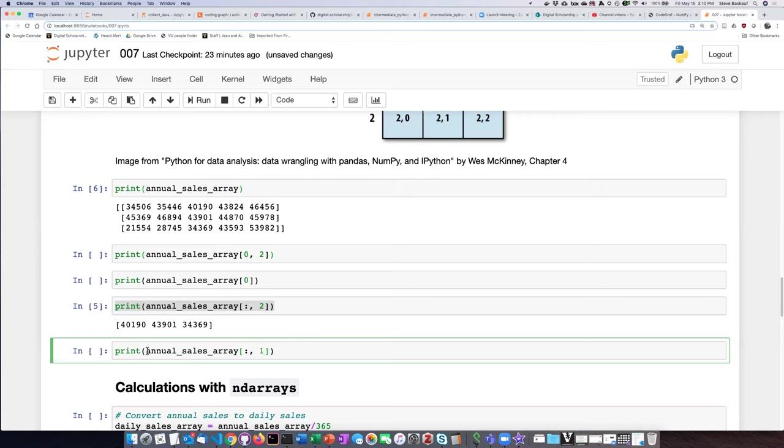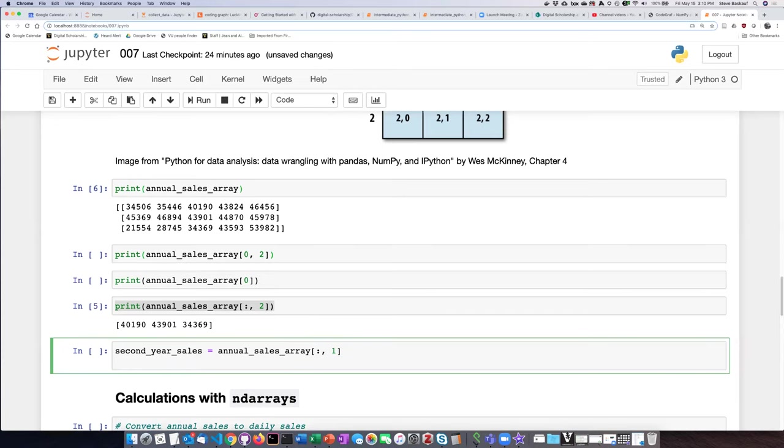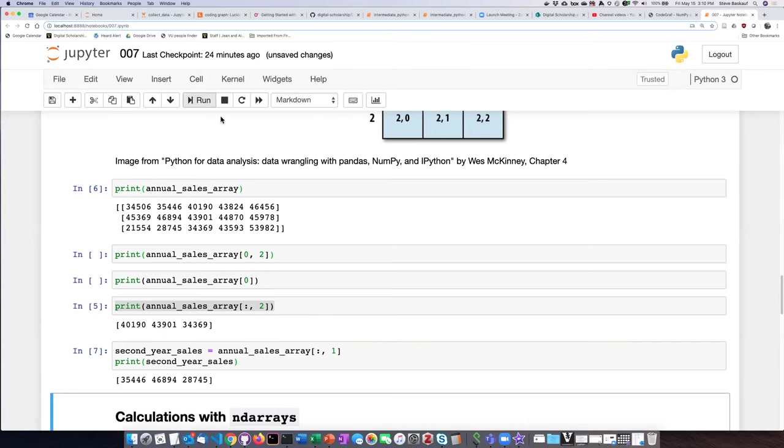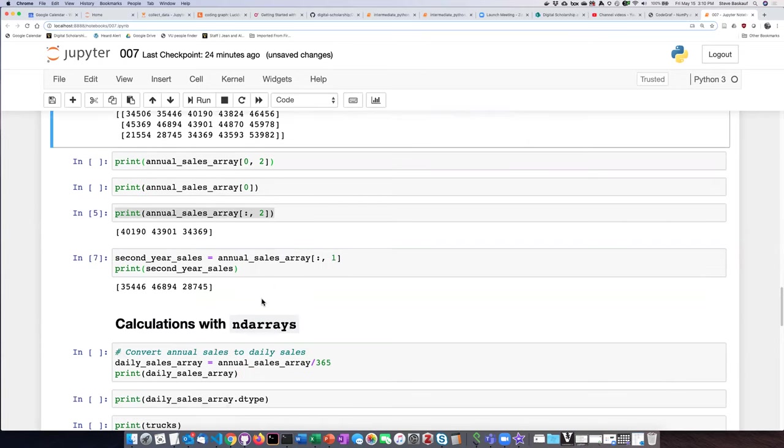Now rather than printing it, let's assign it to a variable, how about second year sales. Now just double check, did it work the way we want? Okay, yeah, looks like we've got the second year sales.